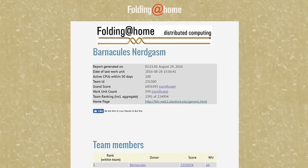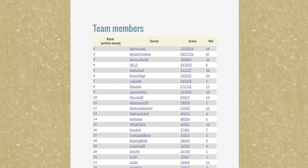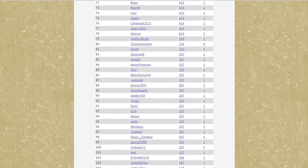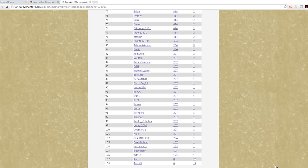The Barnacles Nerdgasm team has a total of 6.8 million points combined with everybody who has already joined. Kevlar Condom and I are in first place because we both have twin Titans and dual Xeons doing serious heavy lifting. We've already been joined by 108 people, and I'm hoping after this video launches that this gets into the tens or hundreds of thousands. Please share this video — even if you can't run it due to electricity cost or cooling limitations, spread the message to others. By sharing, you are having a huge impact.